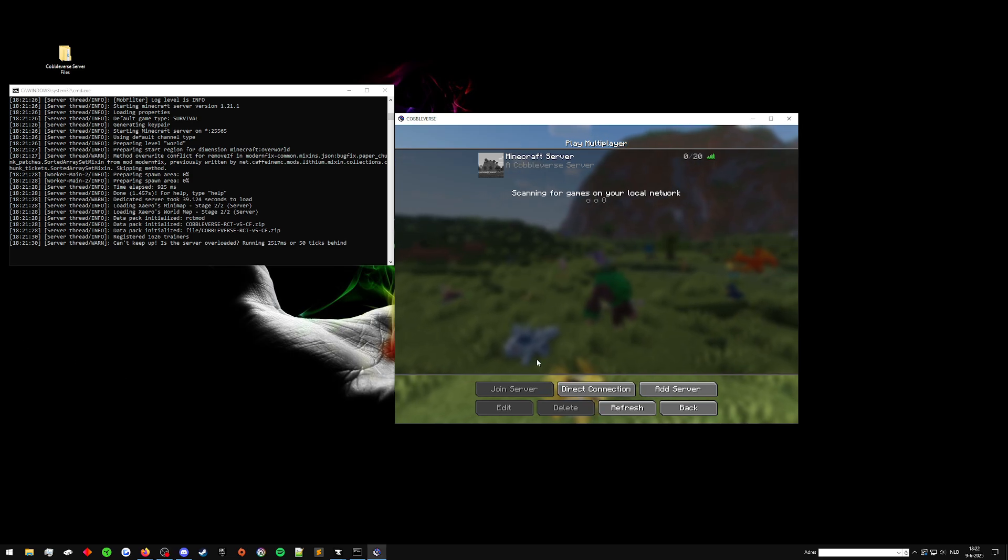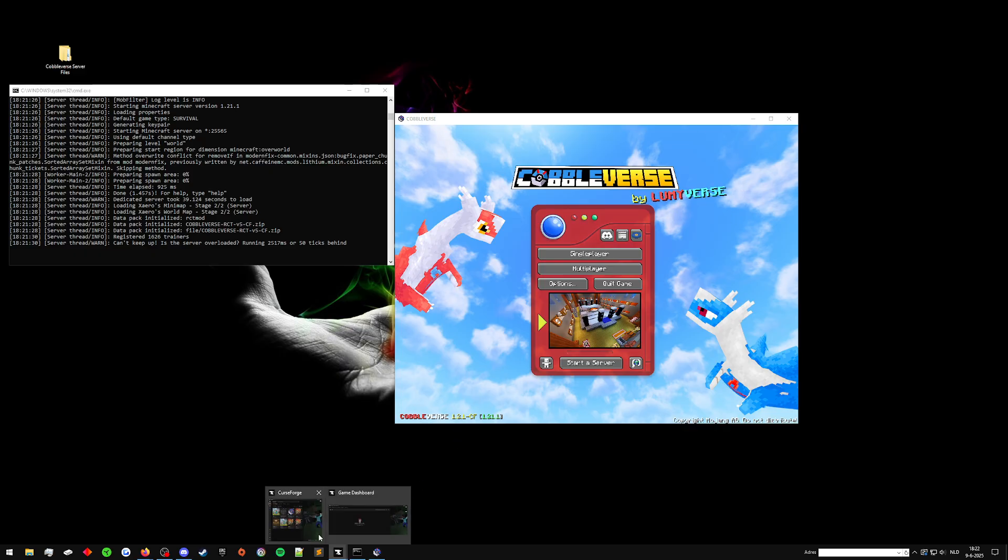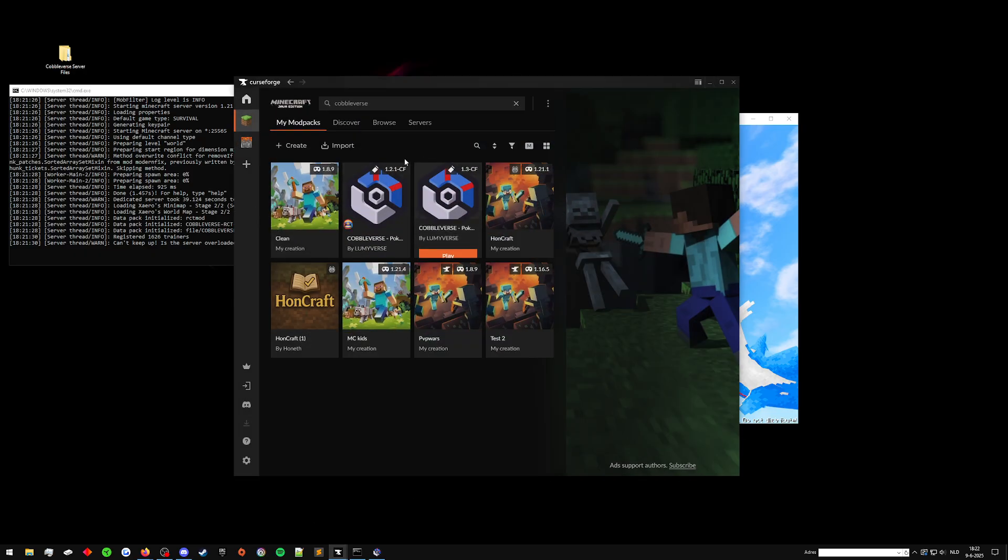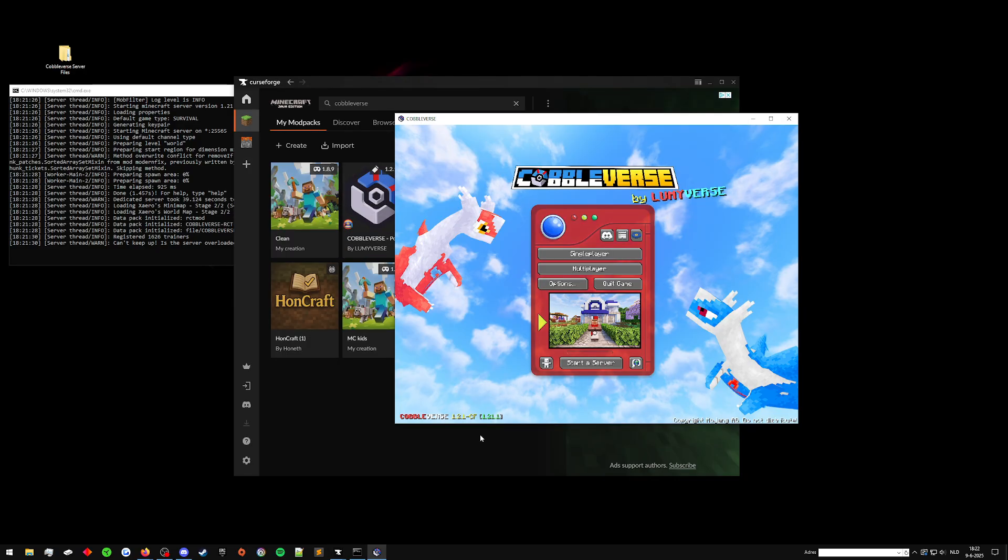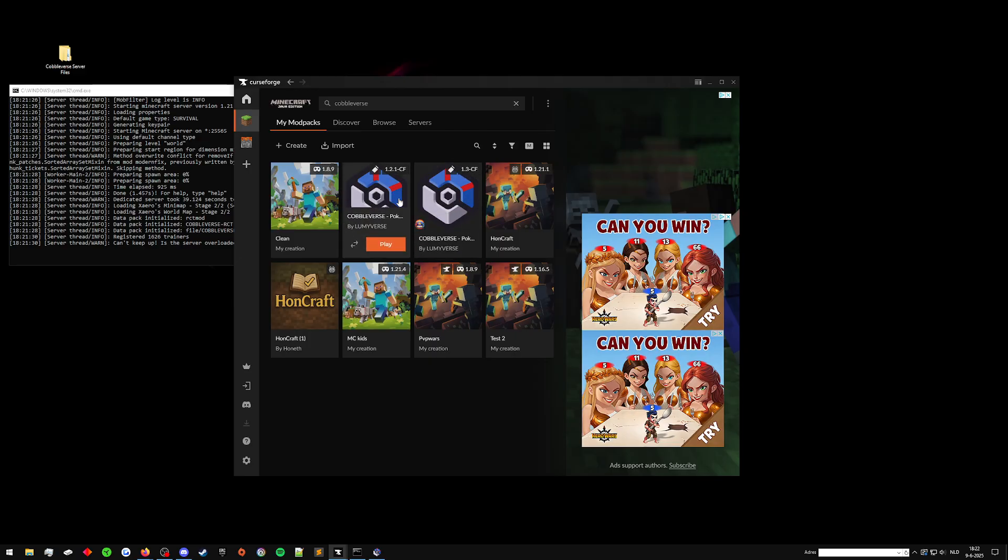Hey, so I've been requested to make a Cobbleverse update video. The modpack updates from 1.2.1, which is what I made the tutorial in how to make the server. So this is 1.2.1 CF, as it's said right here, modpack version, and then there's an update to 1.3.